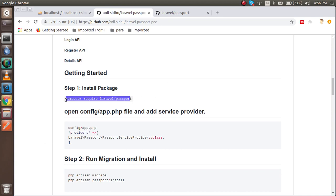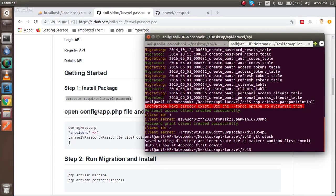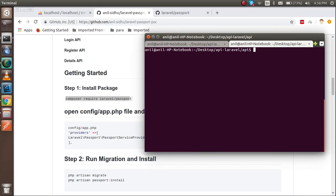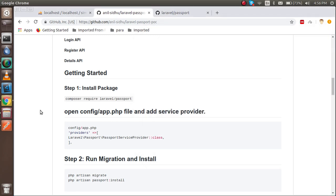First of all, we have to install this package. So I'm just copying it and using this command. It will take some time. Within this time we can change other things.